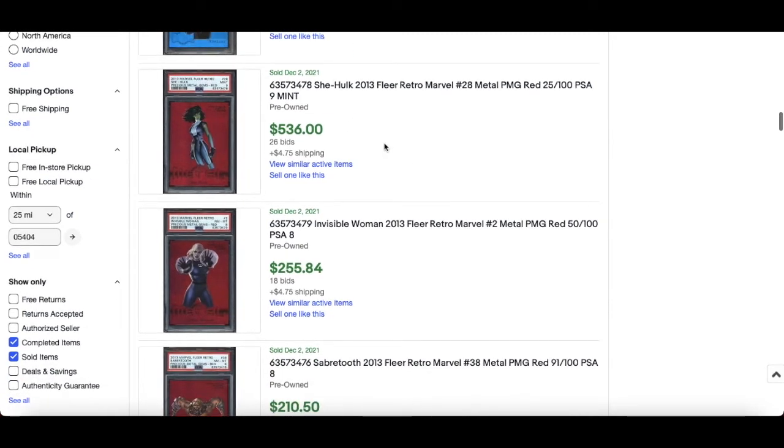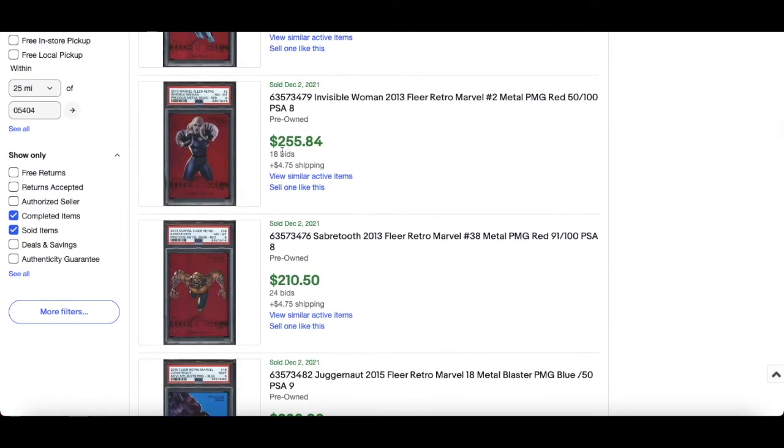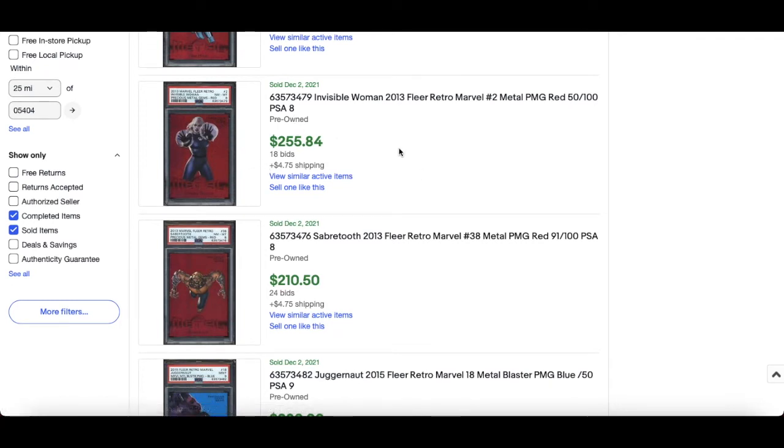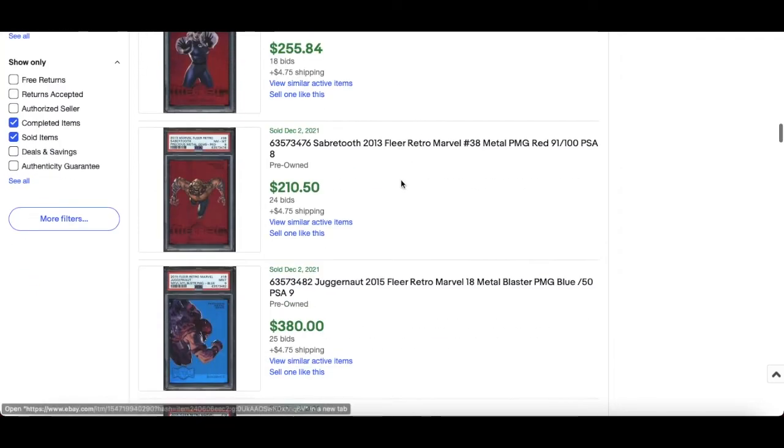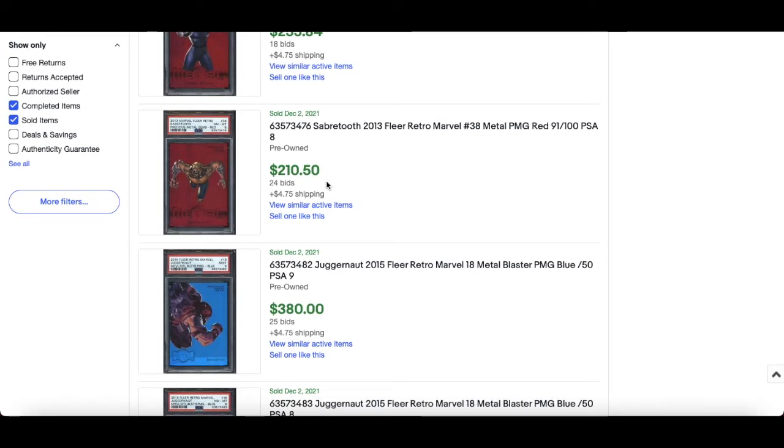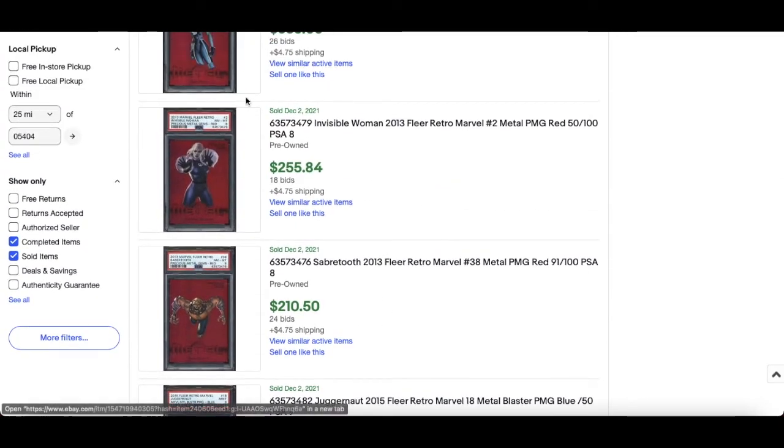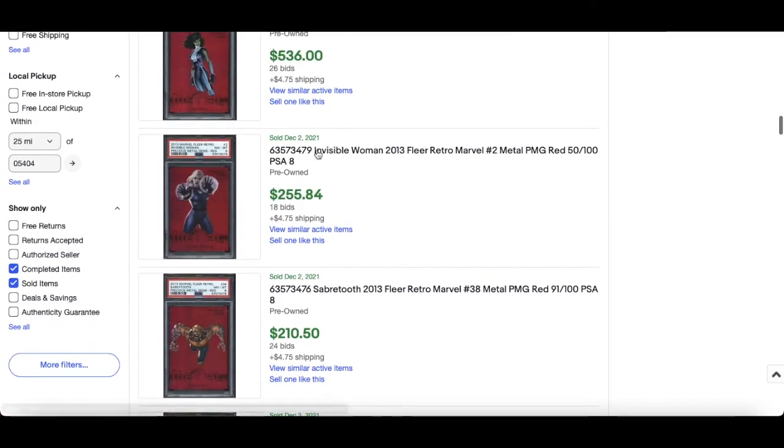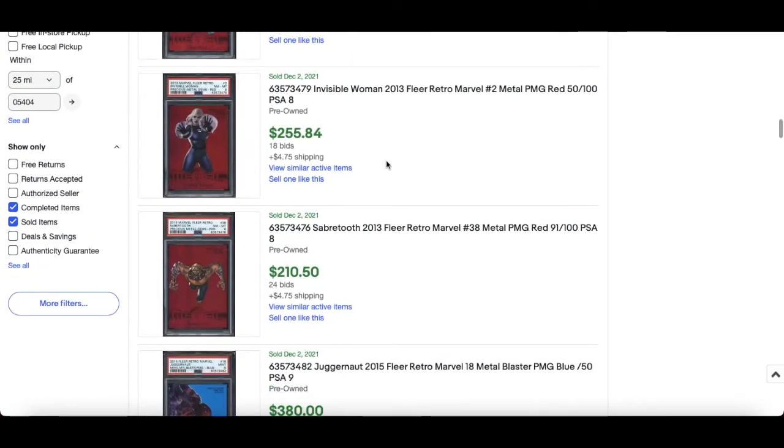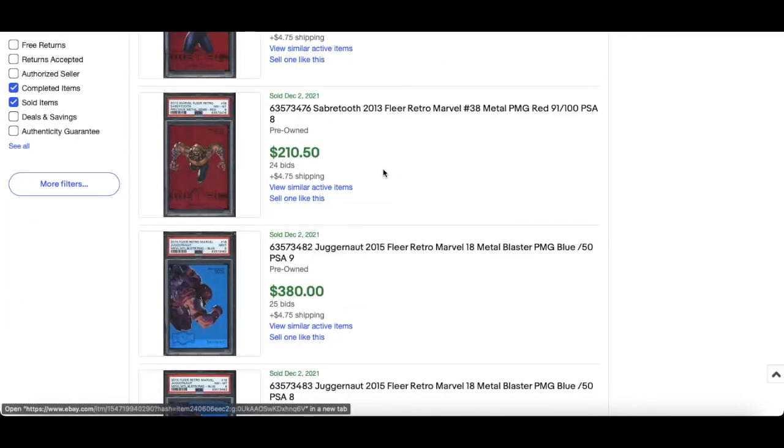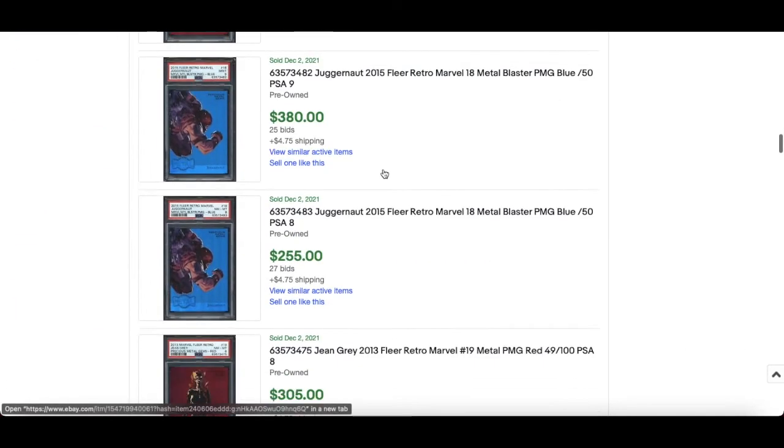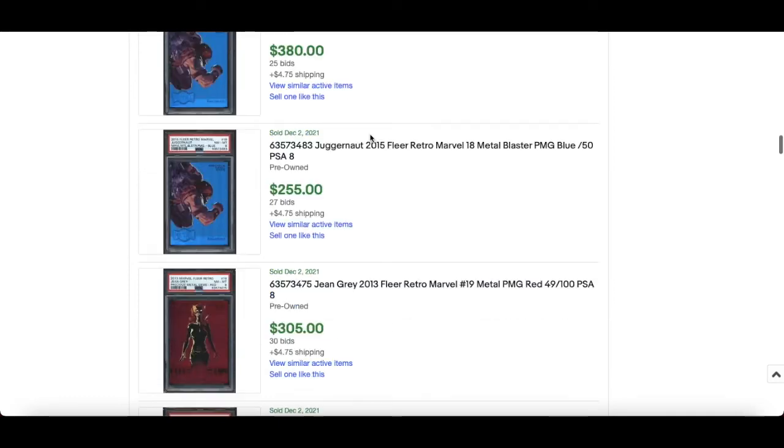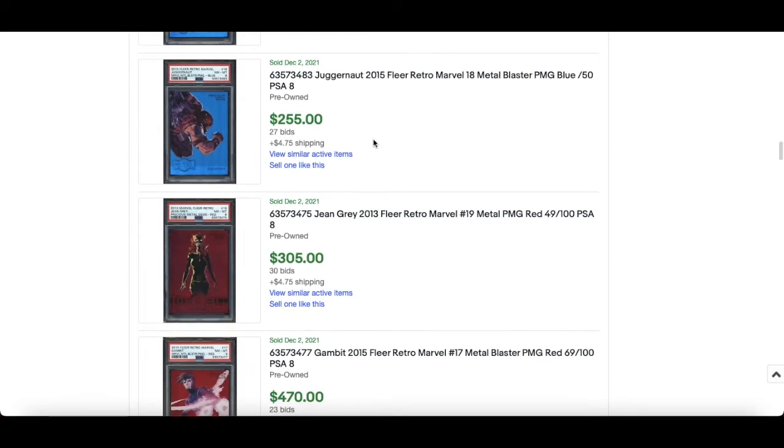terms of the characters. This is another good one as well, She-Hulk numbered out of 100 PMG from the 2013 set, $536. This is too cheap, Invisible Woman PSA 10, $255. $210 for Sabretooth, again they are numbered out of 100, these reds, so it does make sense but graded as a PSA 8